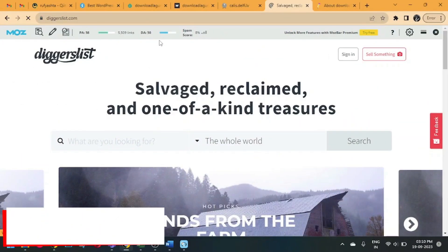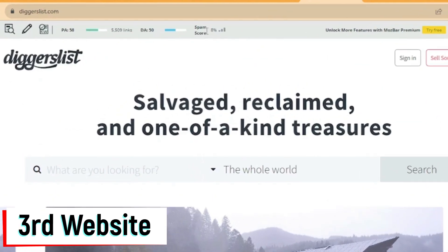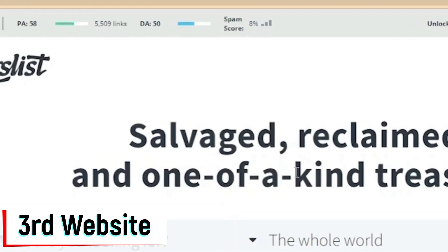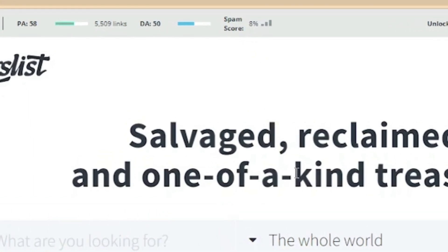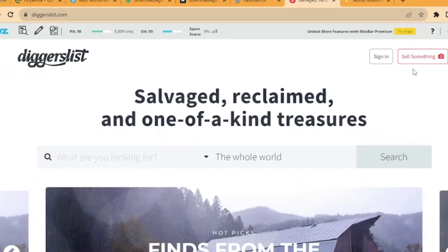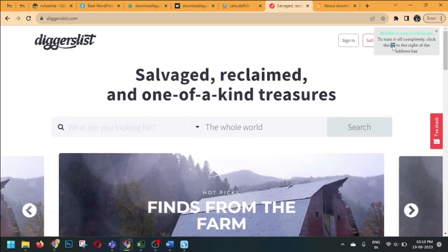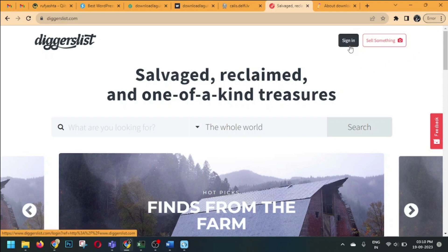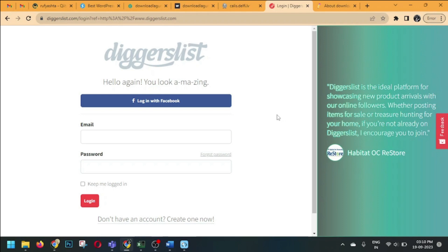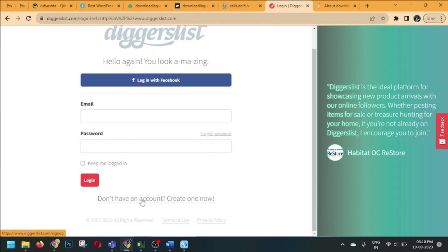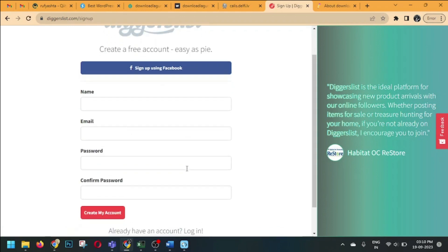The third website's domain authority is 50 and the spam score is only eight percent, but we will achieve a 100% dofollow backlink from this website. Creating a backlink here is really very easy. On the top bar right-hand side, click on the sign-in option, then highlight 'Create a new account' and click on it.